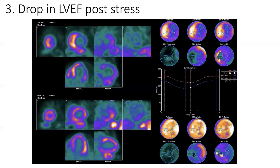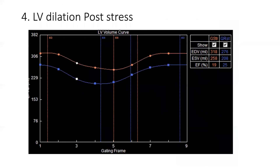There is another important sign related to LV dilation post-stress. As you can see here, there is a large increase in volume after stress — both end-diastolic volume and end-systolic volume. This is another sign of worse prognosis.